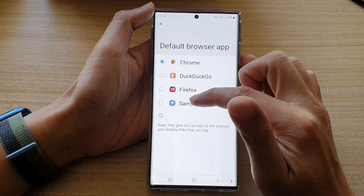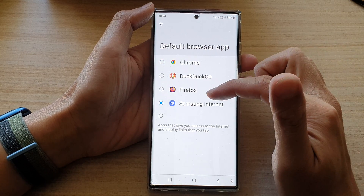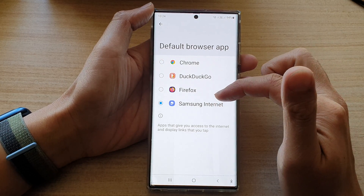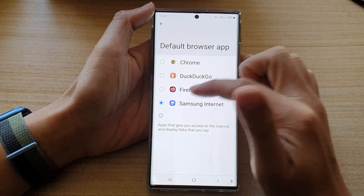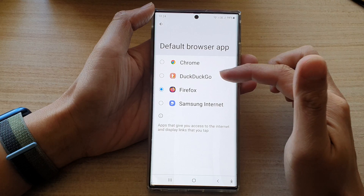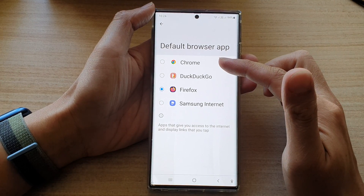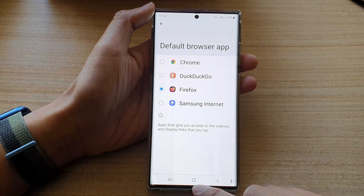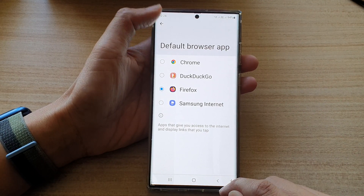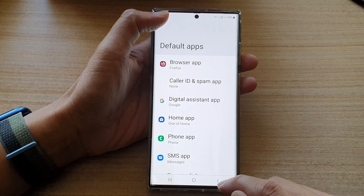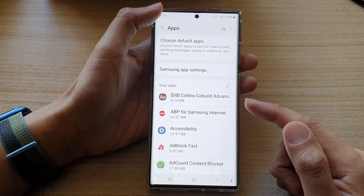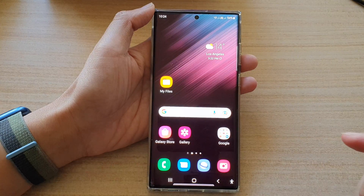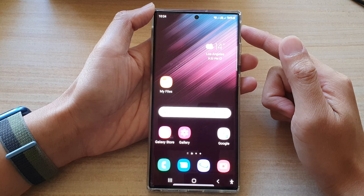Select Chrome, Samsung Internet, or Firefox — whichever you prefer. Select one of the options from the list, and then tap on the Home button or the back key to go back to your apps, or tap the Home button to go back to the home screen.